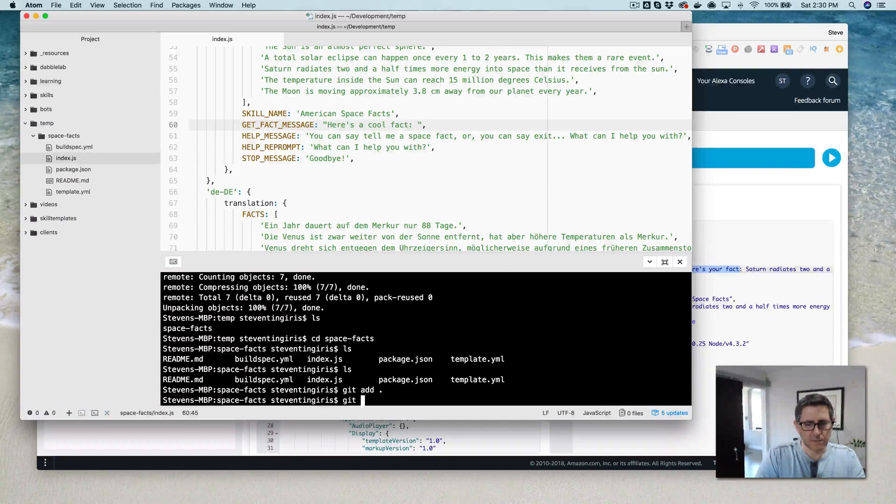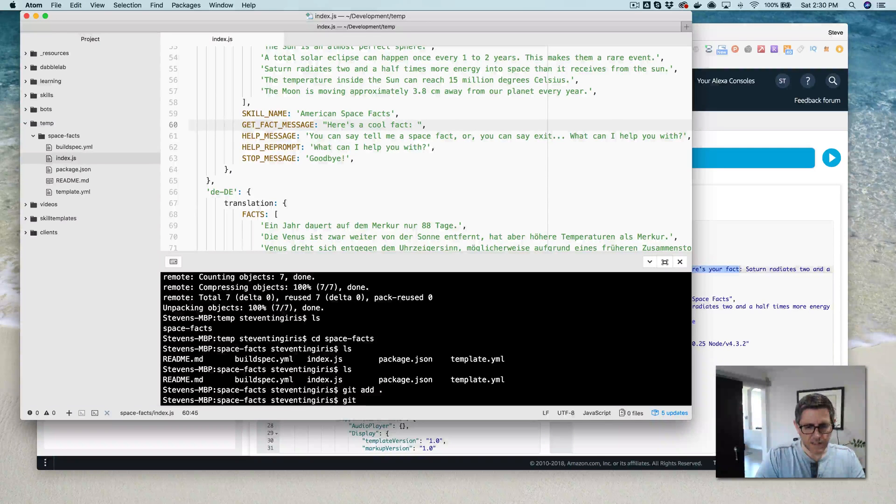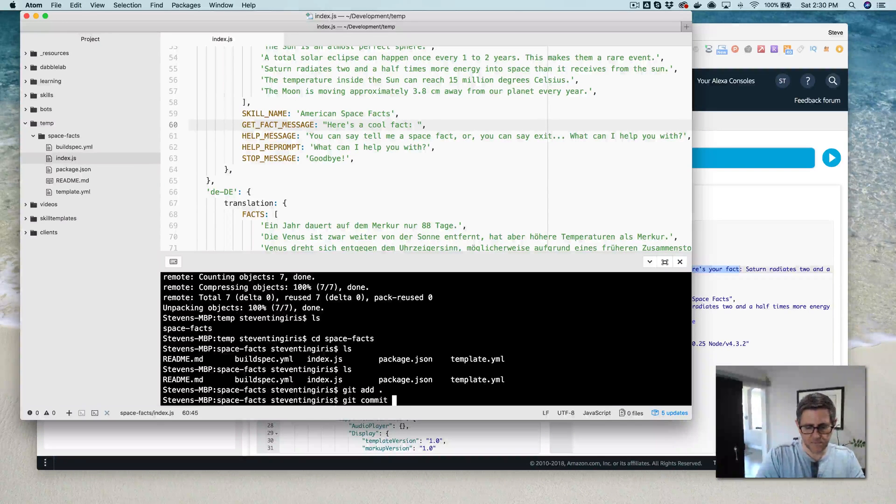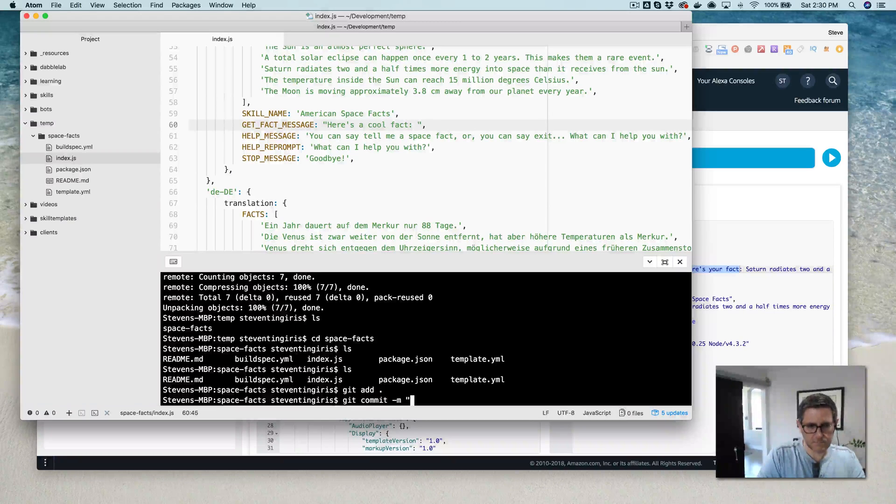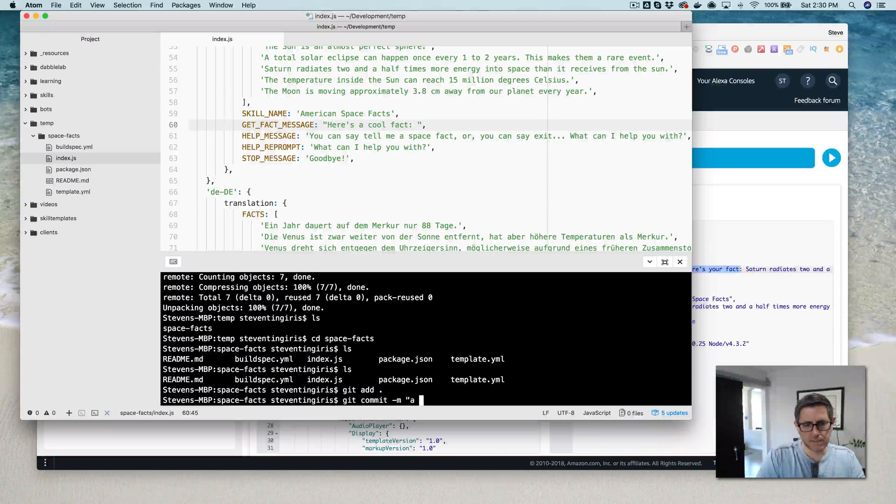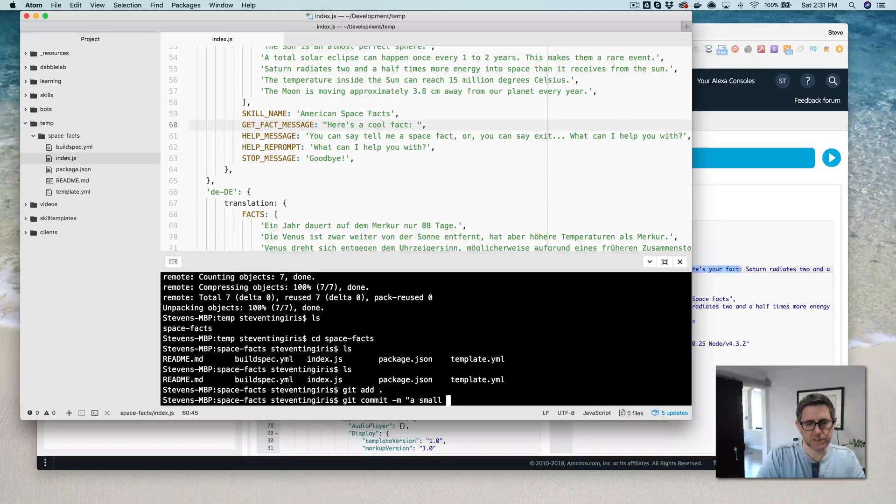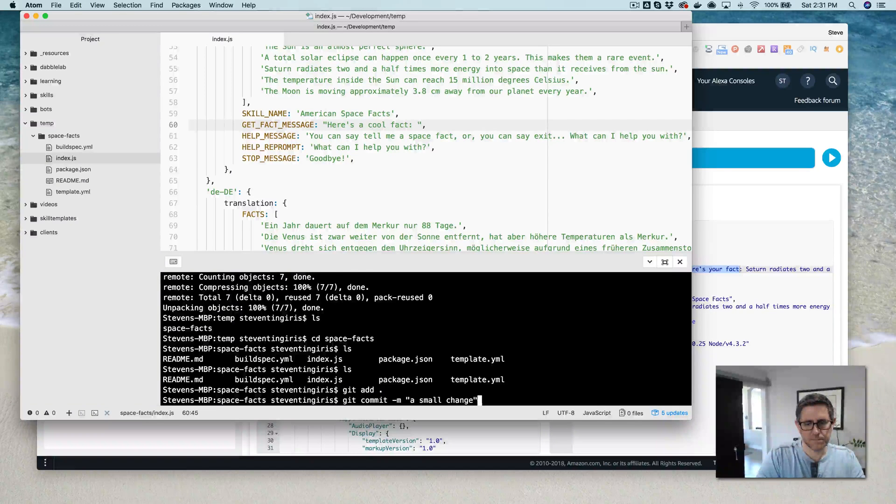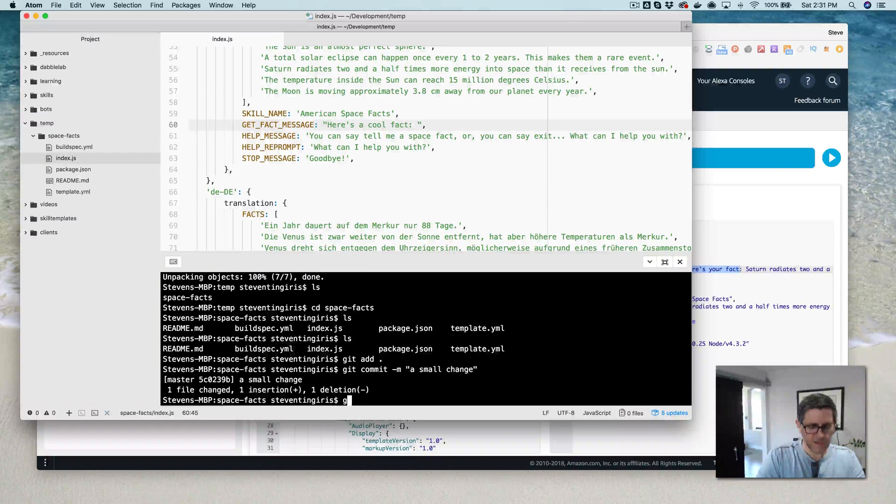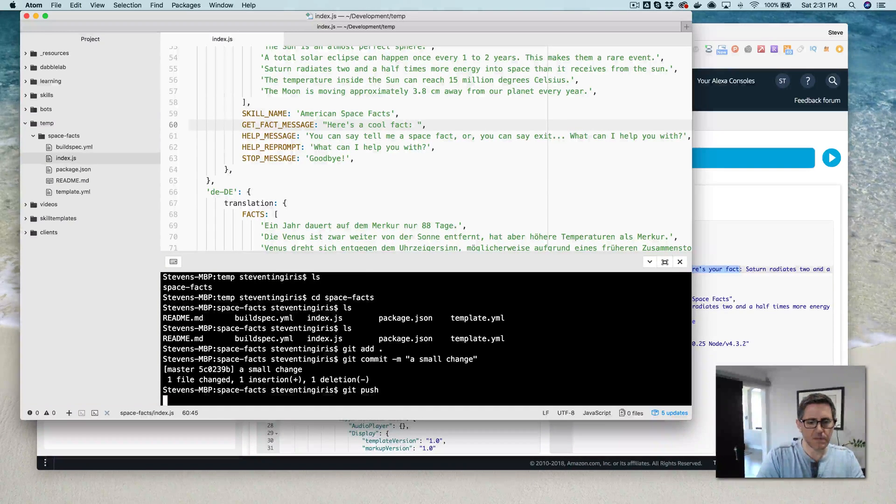Commit the change in Git. Small change. And then push this out to the Git repo.